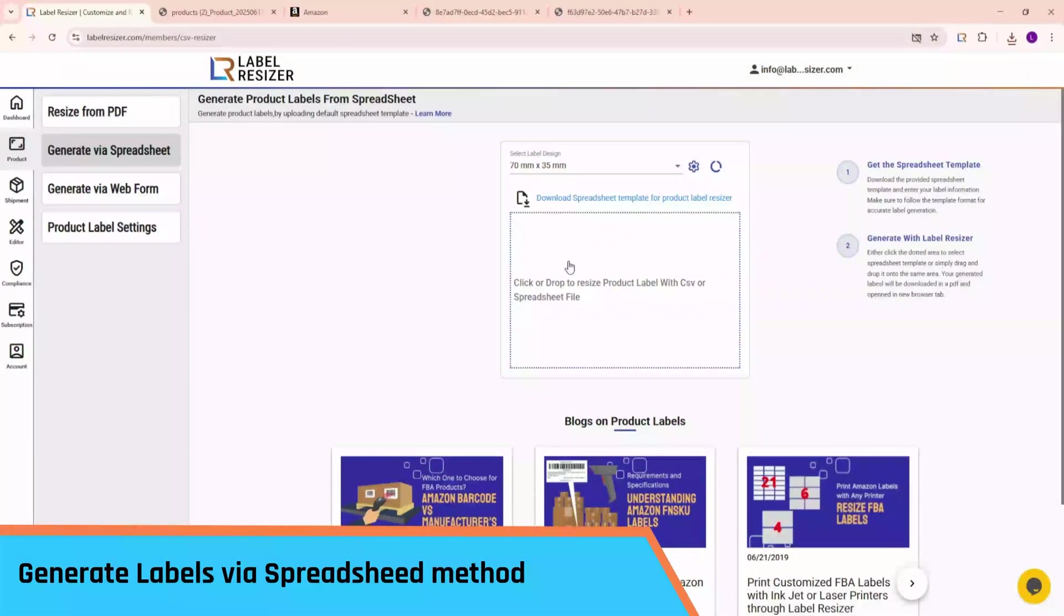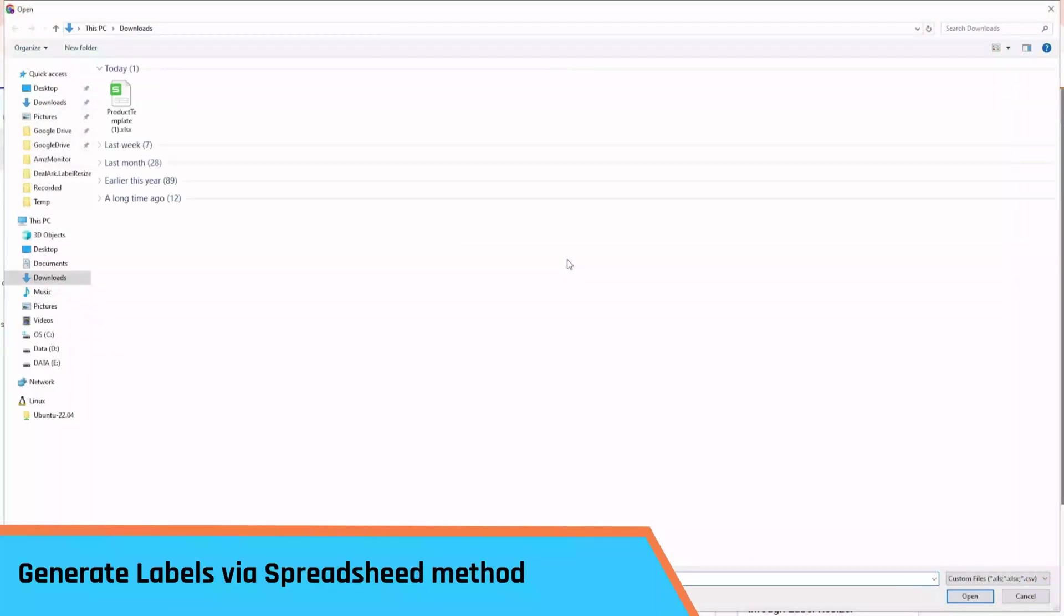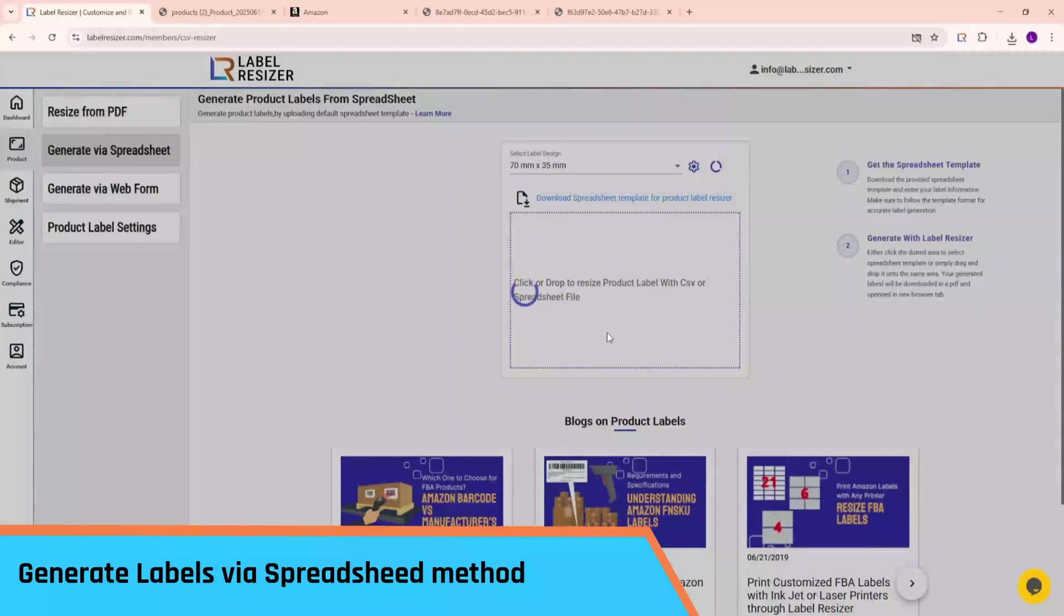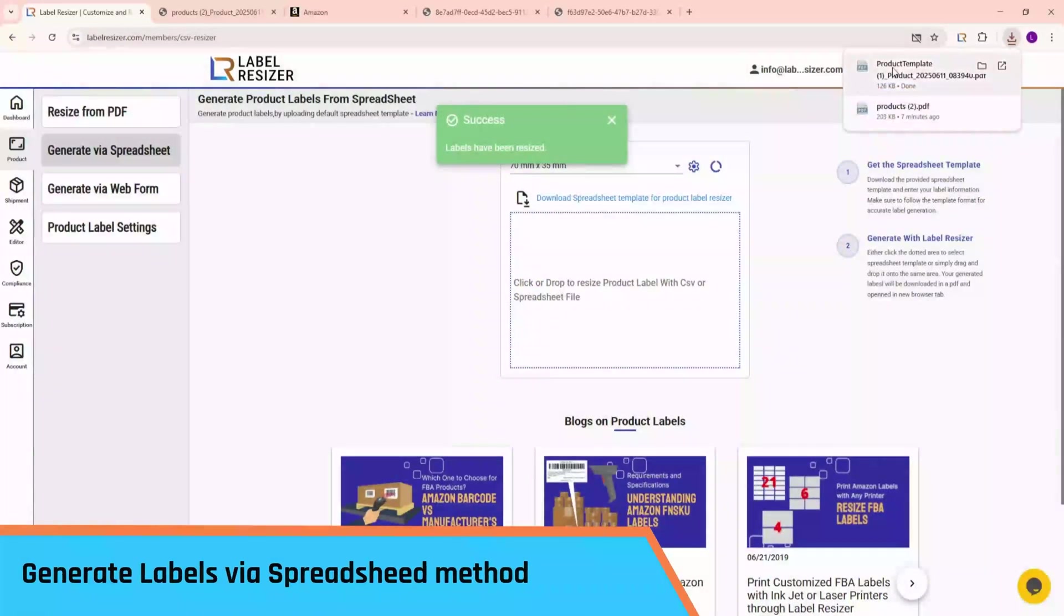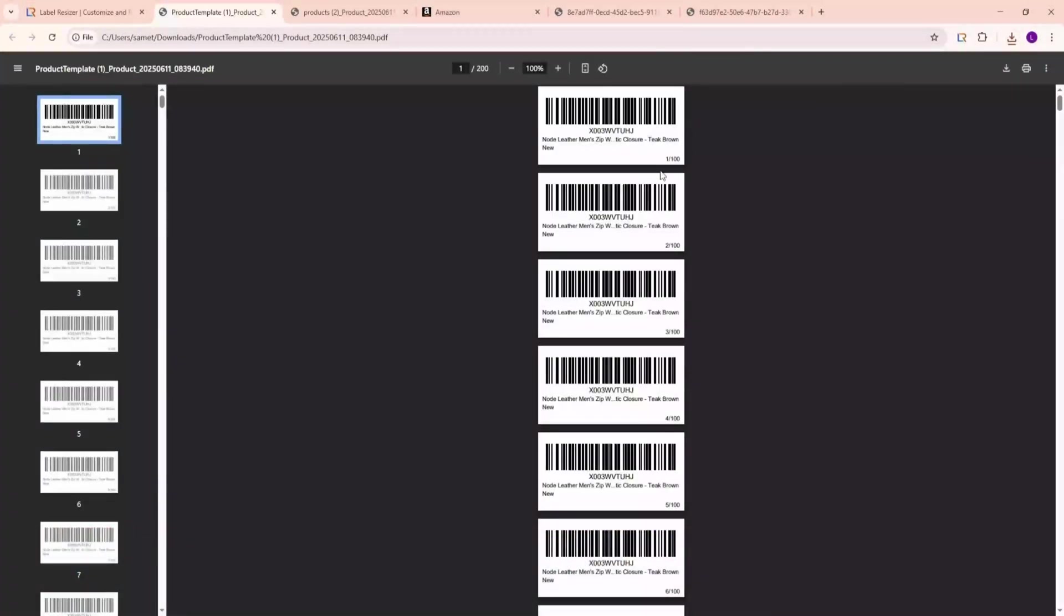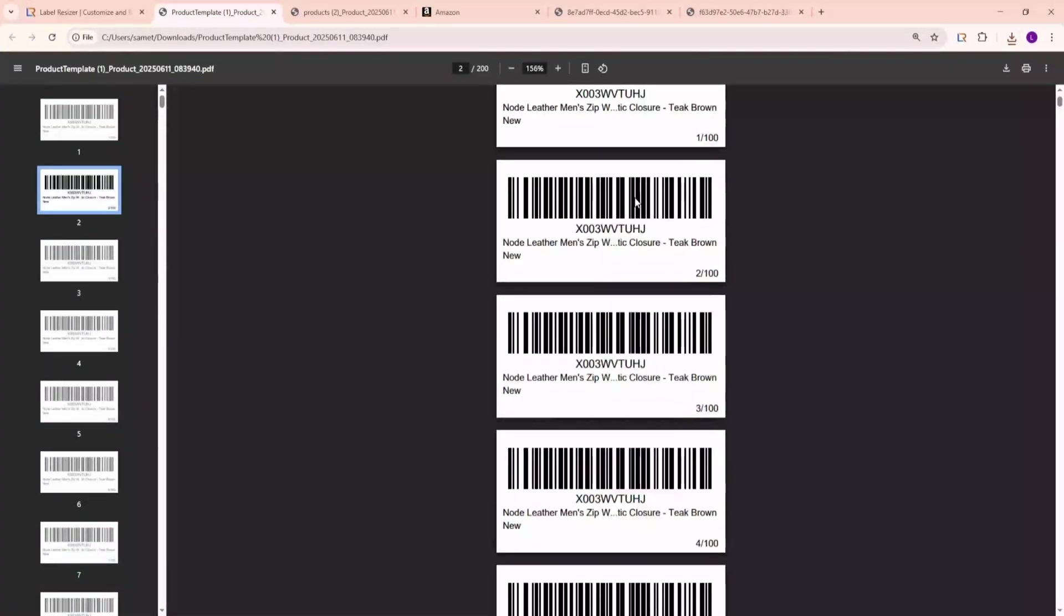Now upload the template, and you'll see the generated labels with numbering added.